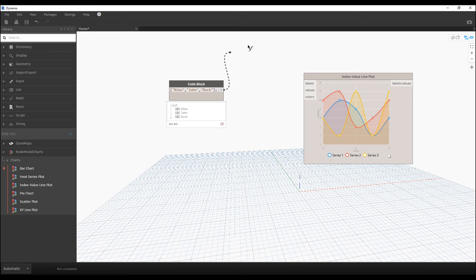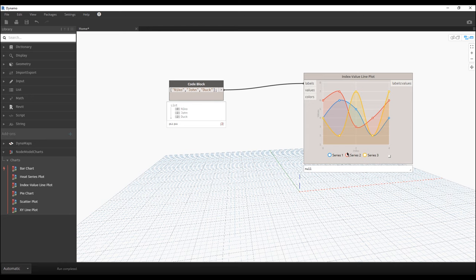If I connect that to the labels, nothing happens. Of course, because we should now connect not only the labels — we should also connect the values and colors. Only when you combine everything will the node work.